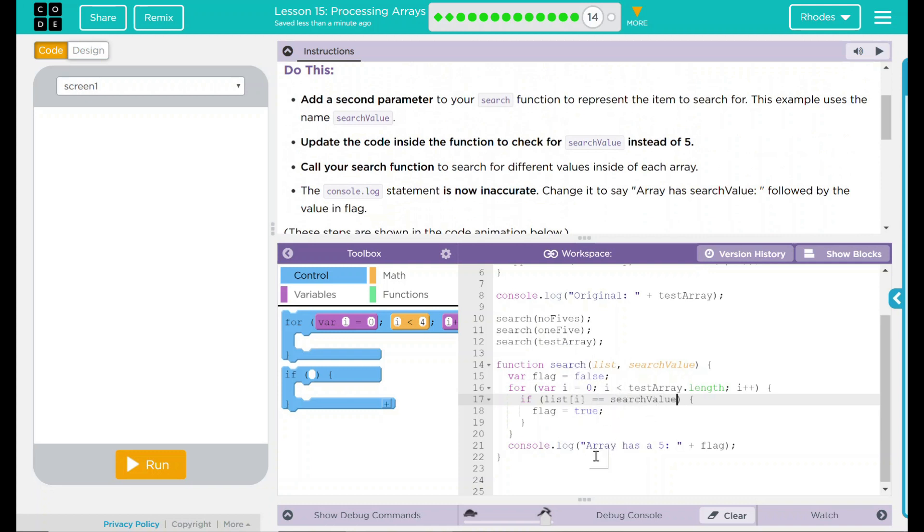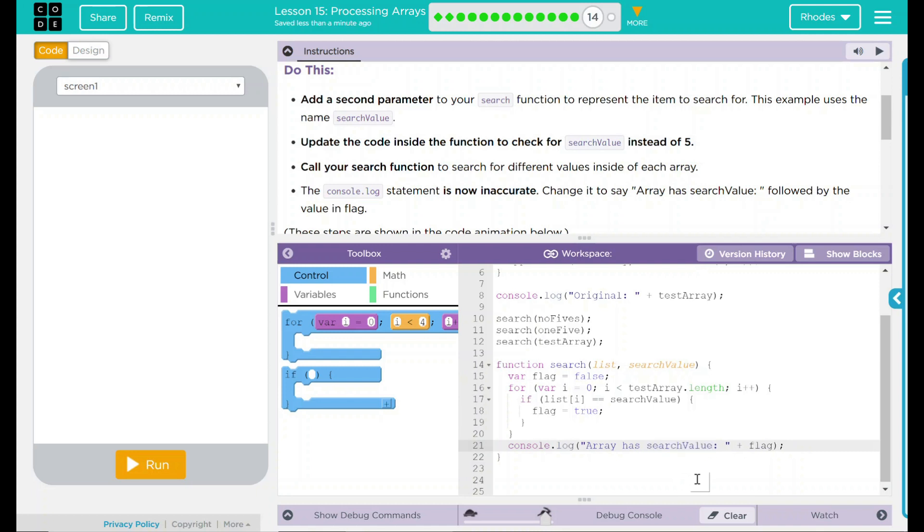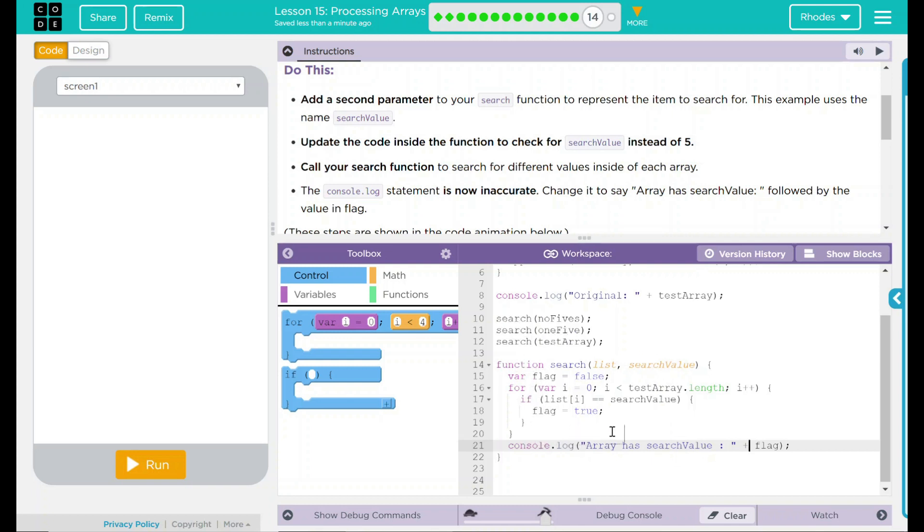That's not done yet though. We have to update the console.log statement. What are we updating this to? We wanted to say array has search value plus the flag. So whatever the search value is, it should display it in that console.log statement. We should get one for each of these since this is inside a function.